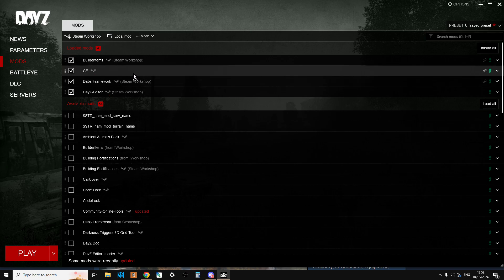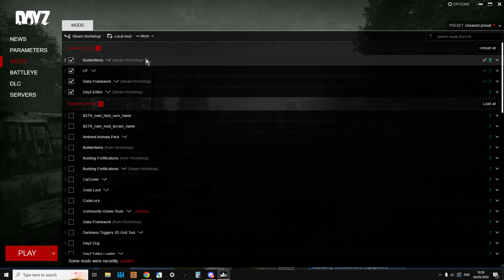Also, for noobs to DayZ Editor's PC mod, remember, Builder Items don't work on console. So even if you've got that loaded up, you can't use those things on console, because that is an actual mod that has those things on.